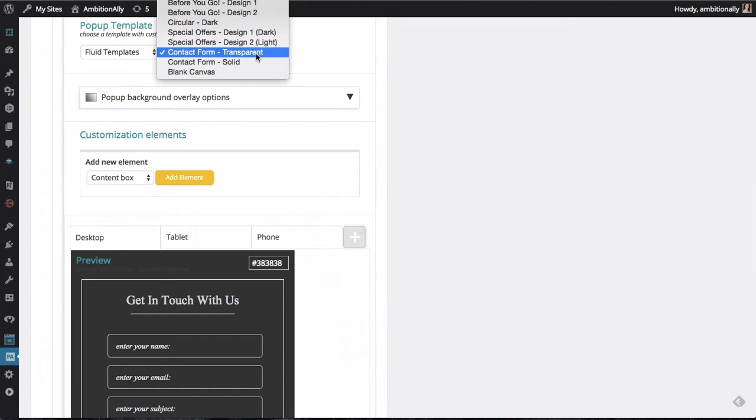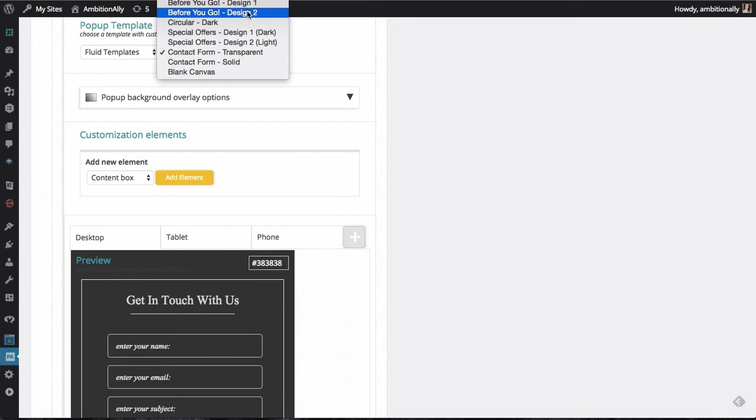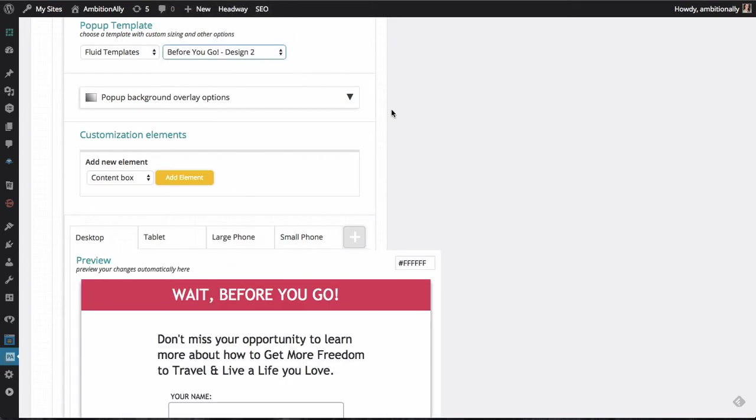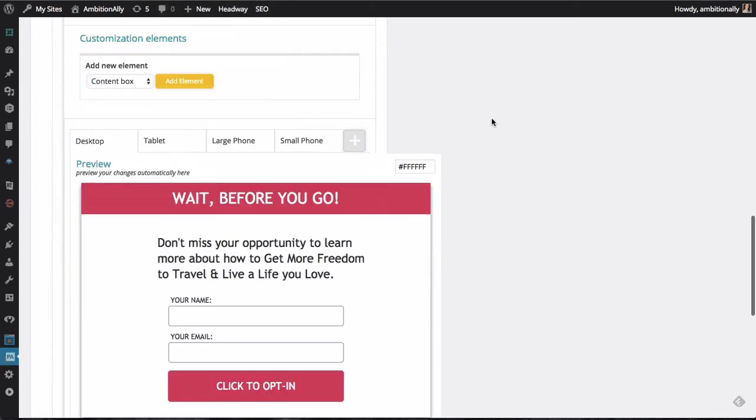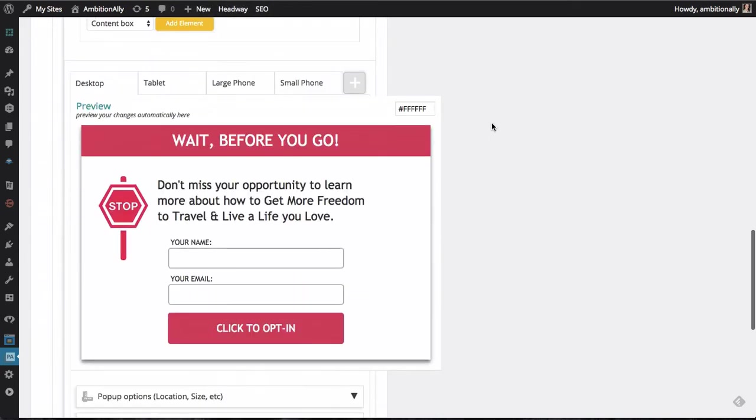But what I wanted to show you is the mobile-friendly and responsive side of these things. So let's go with our wait before you go. It's pretty straightforward, has a cute little stop sign.